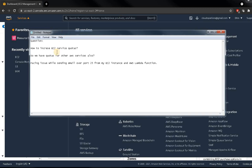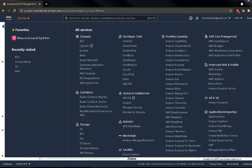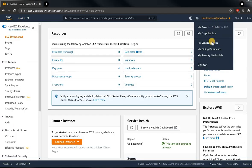Let's start with the first question: how to increase EC2 service quota. First, let's understand what AWS service quota is. The quota is not only for EC2 — it is for all AWS services and it is on a region basis. Basically, we can also call it by the alternate name: AWS limits.